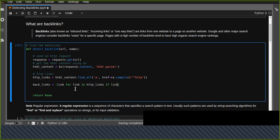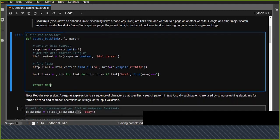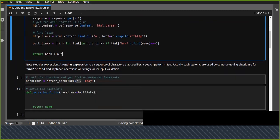To find the backlinks, we iterate over the http_links and check if link.find(name) equals -1 — meaning the domain name is not present in the link, so it's an external backlink. We then return the list of backlinks.